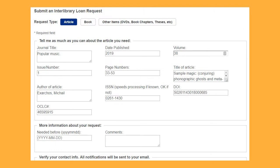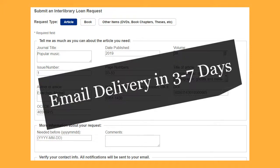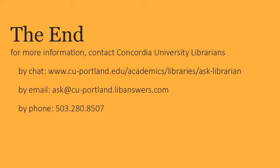Confirm the article and contact information and click Submit Request. You can expect to receive your article in three to seven days by email. Questions? Contact the library — we're happy to help.